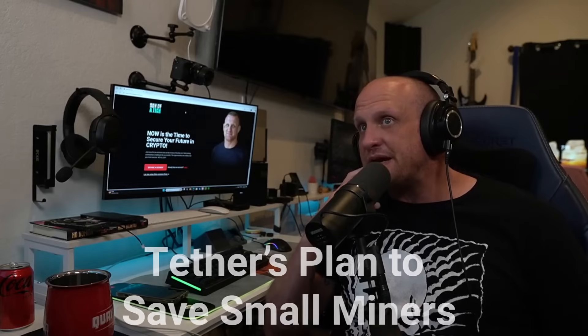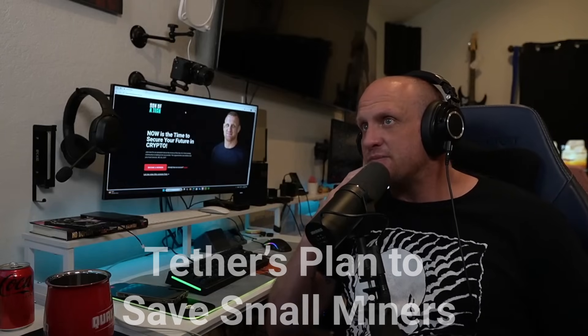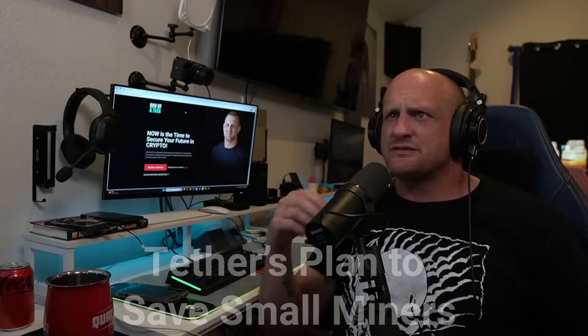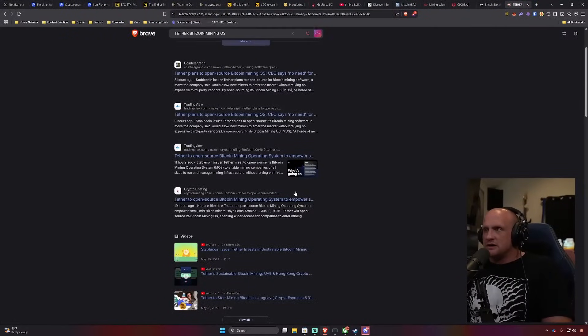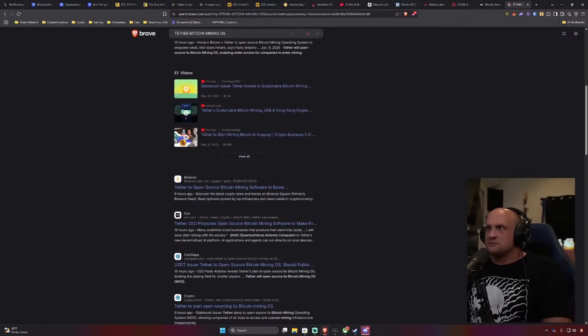I found an article from them talking about Tether planning to open source a Bitcoin mining OS, and so I was trying to figure out what this was. So Tether Bitcoin mining OS, this one is really odd.